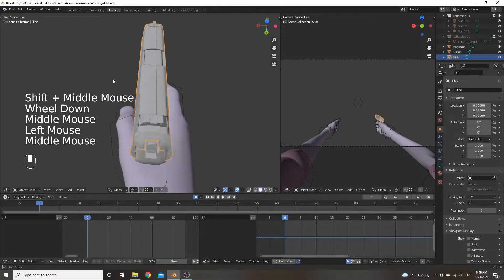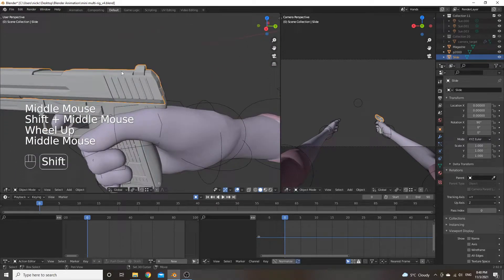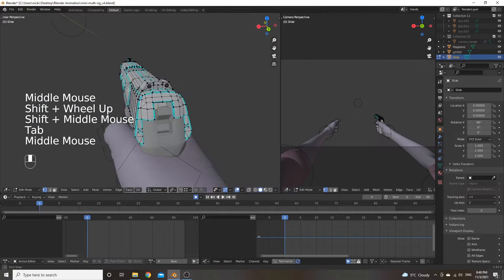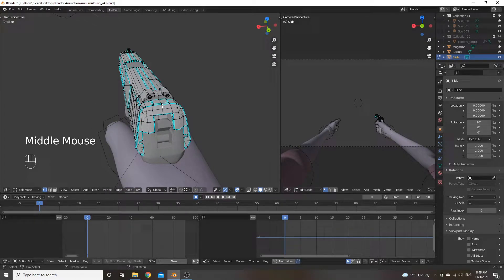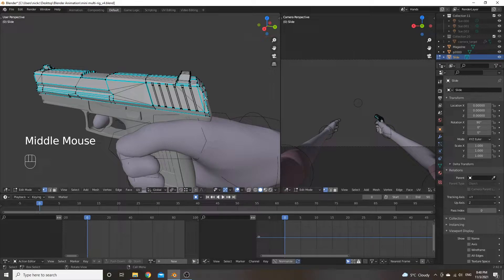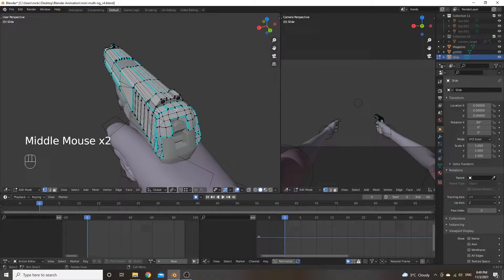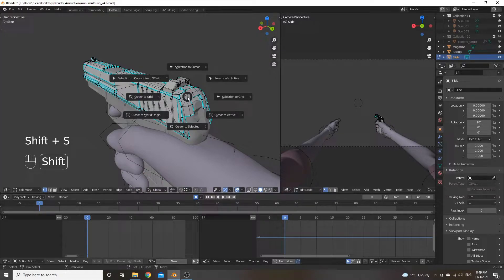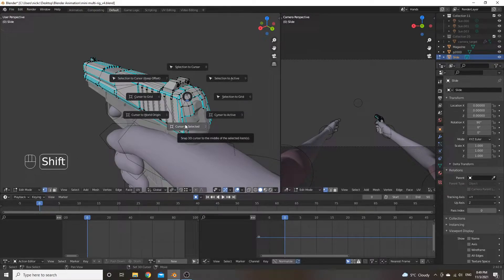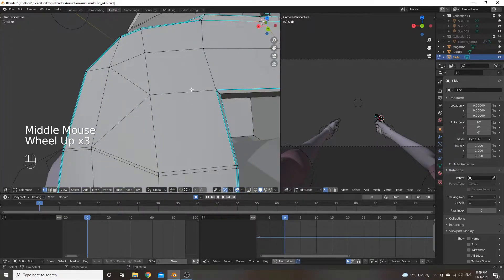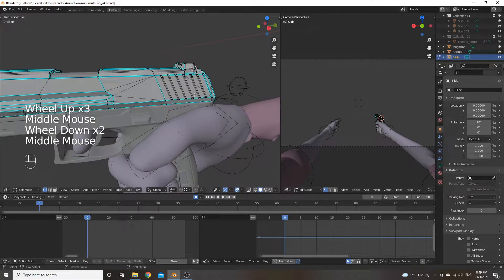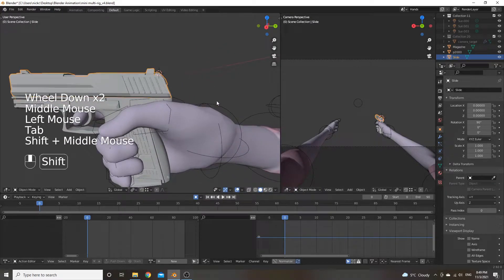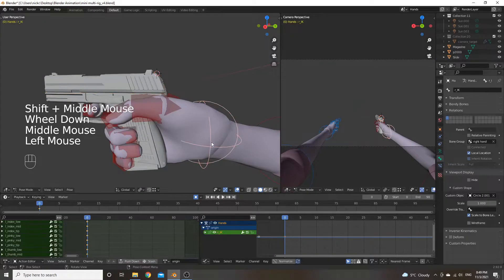Now we want to start adding bones. Select the part you want to add a bone to and go into edit mode. We're going to set where the cursor is, which is where the bone will get added. Select a vertex on the mesh where you want the bone to go, then hit Shift+S — this gives you cursor options. Set it to 'cursor to selected' and the cursor will move to the vertex you had selected.